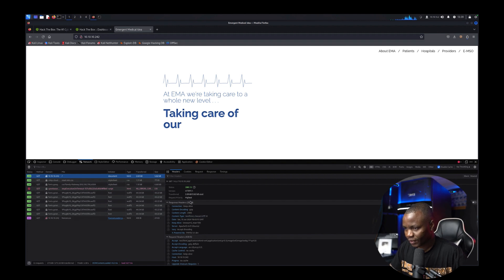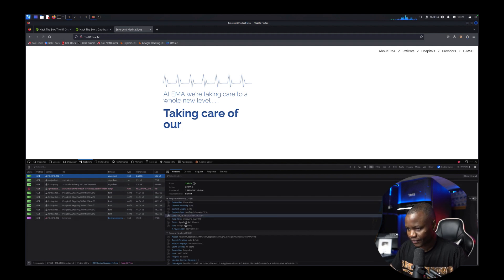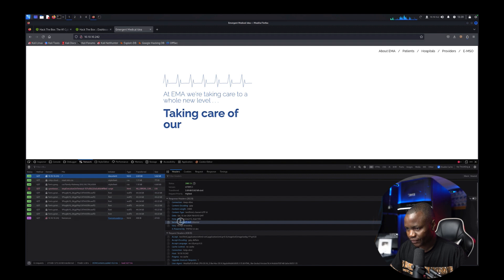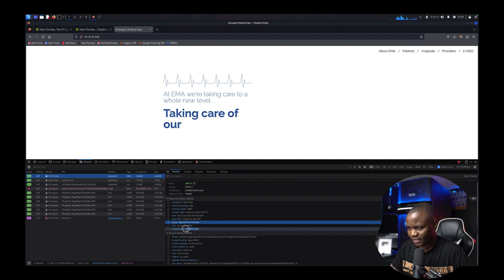Okay we send a GET request to that. Okay really nothing. Apache version that we already know. It's powered by PHP. Oh this one is interesting it says dev.